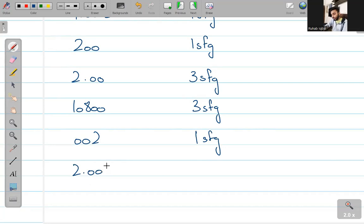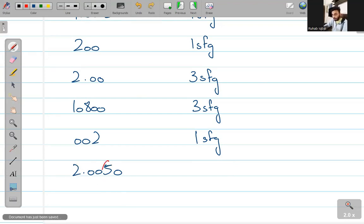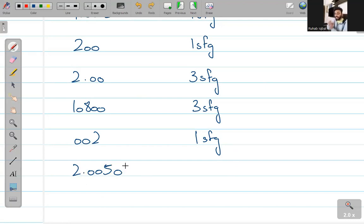2.0050 — how much is this? We are getting the answer as four — but actually this is five significant figures. ये significant है, और ये भी significant है. अब दोनों के बीच में जितने भी zeros आ रहे हैं, वो भी significant होंगे. और जो zero decimal place के बाद आता है, वो automatically significant होता है. So this is 1, 2, 3, 4, 5 — five significant figures.